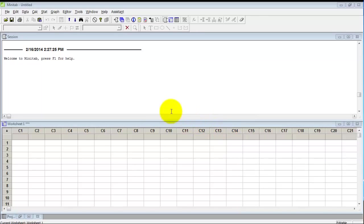In this video, I'm going to show you how to generate a random gauge R&R study worksheet.